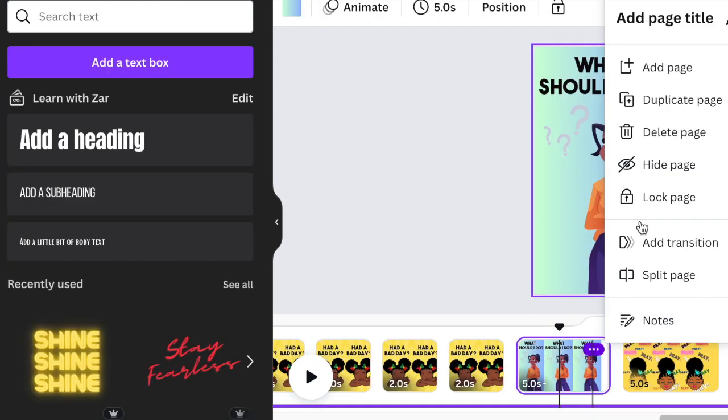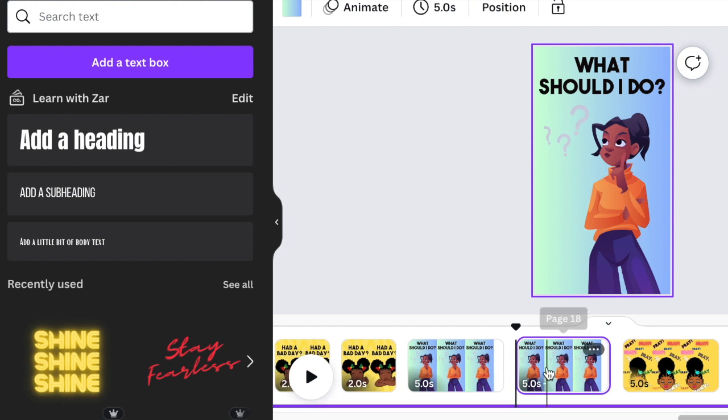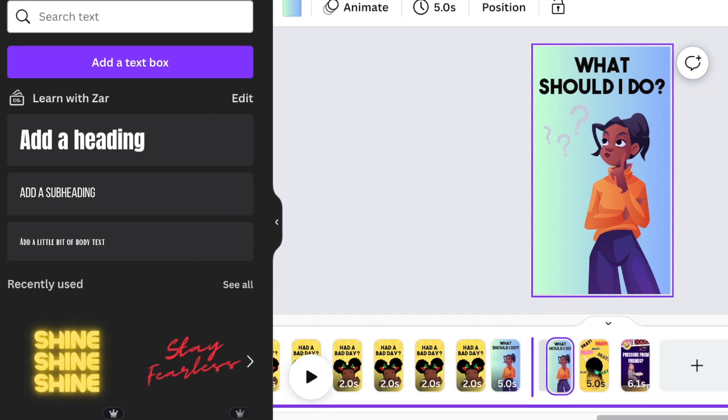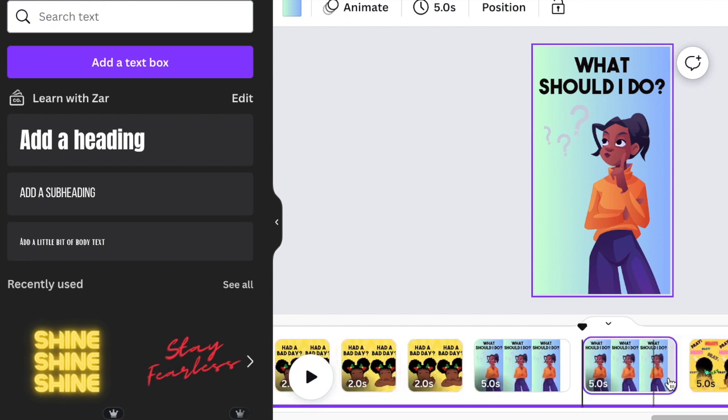I'm going to duplicate this slide and then add it to the last one and then just replace the image in the background.